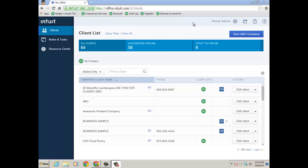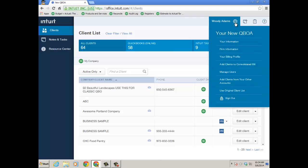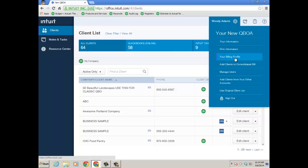You see my clients there. And if you click on the gear icon or on your name in the upper right of the new QBOA, you'll see a new option here: Add clients to consolidated bill.